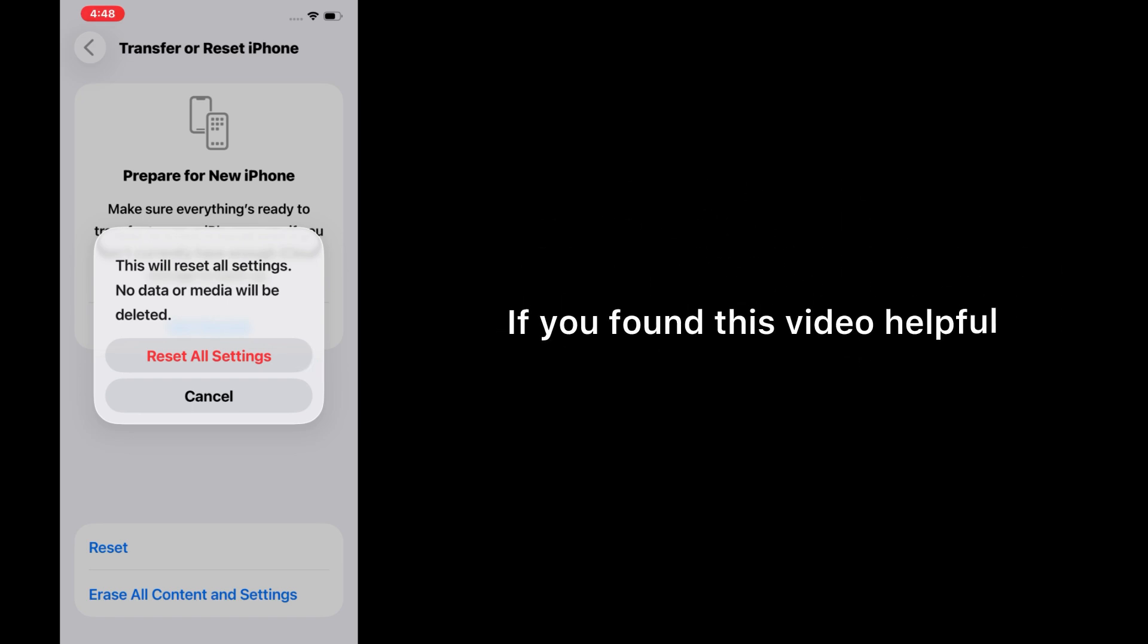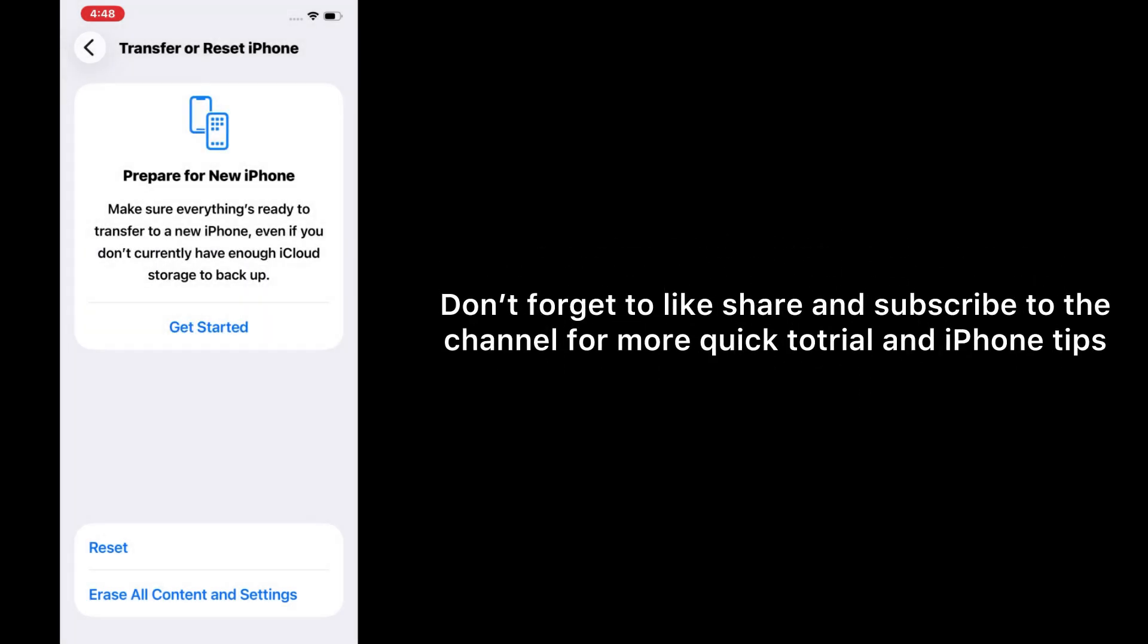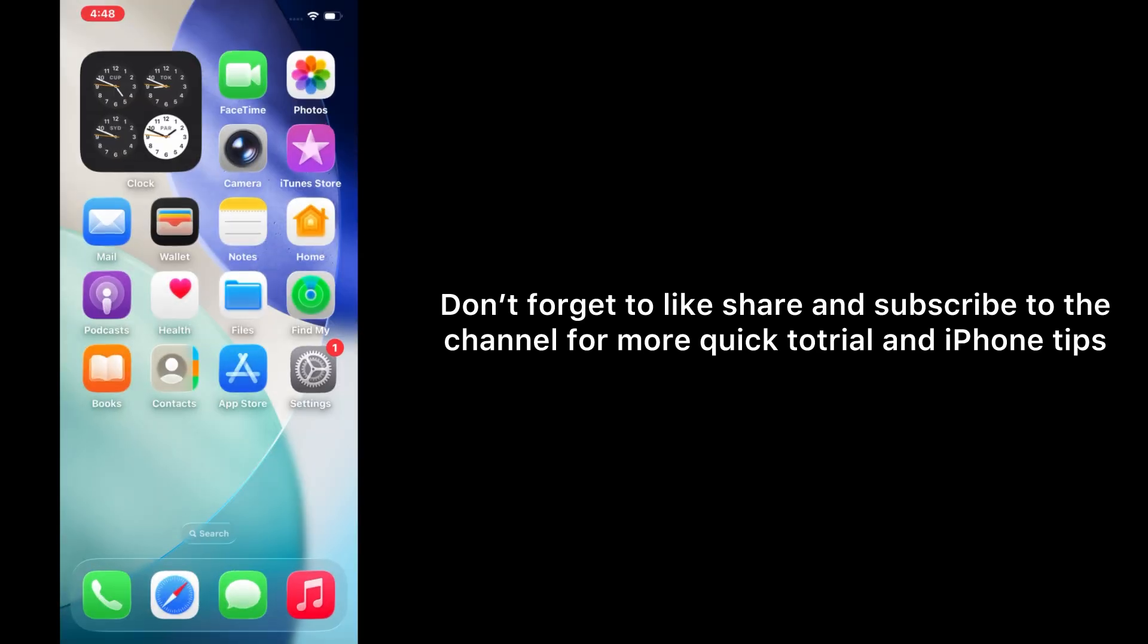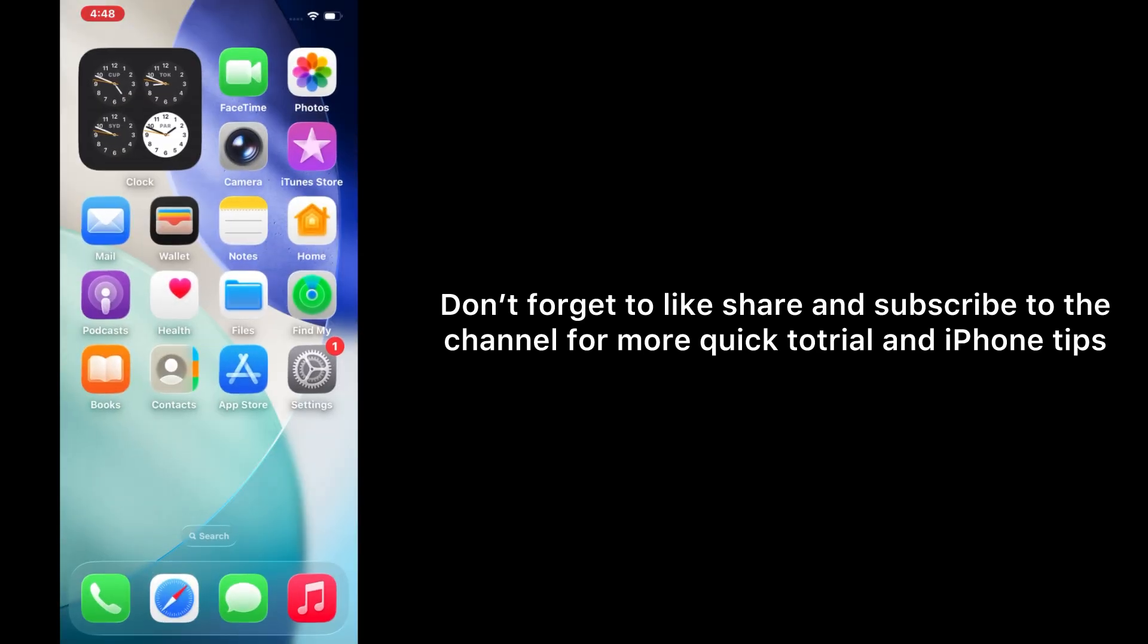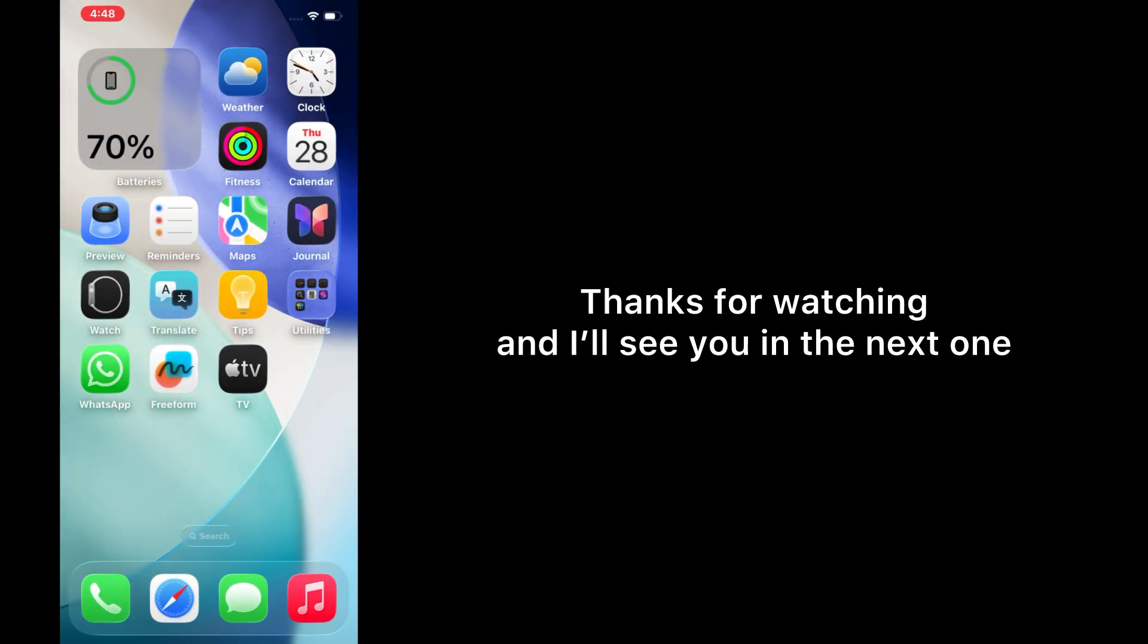And that's it! If you found this video helpful, don't forget to like, share, and subscribe to the channel for more quick tutorials and iPhone tips. Thanks for watching, and I'll see you in the next one.